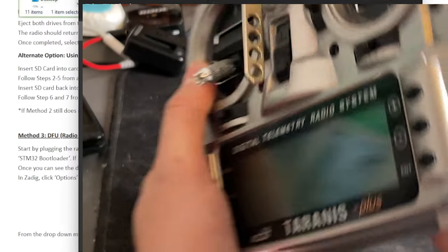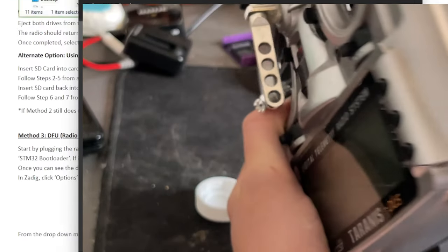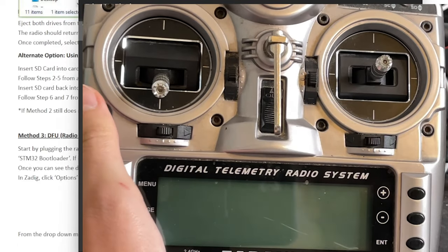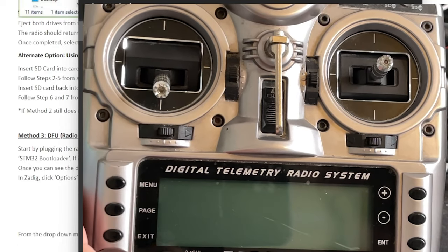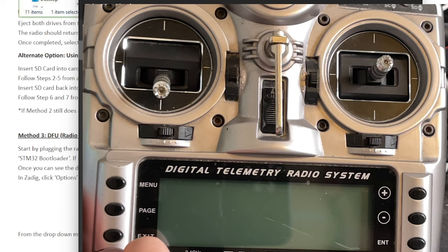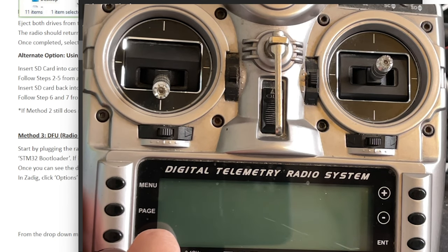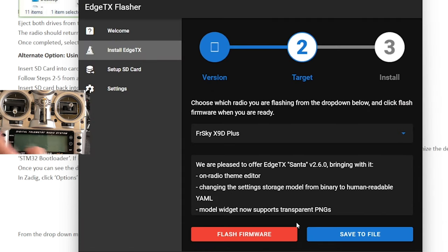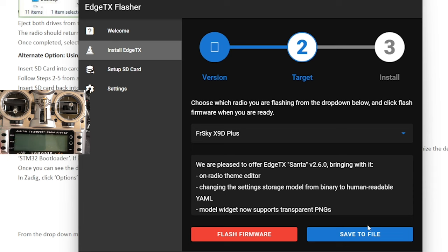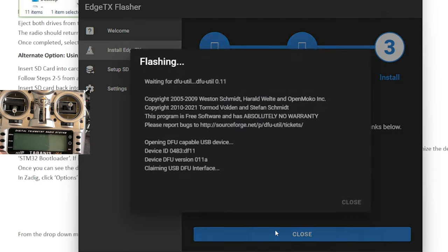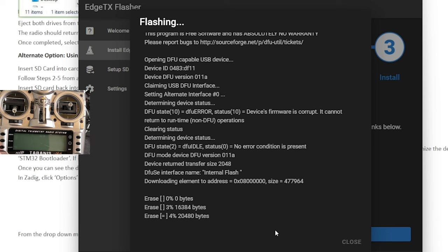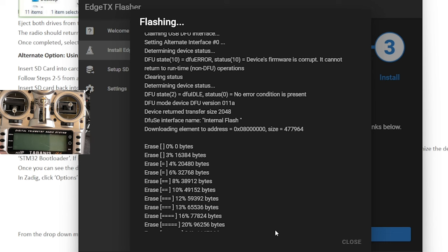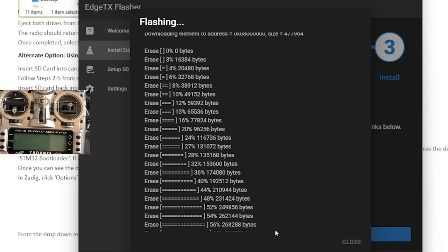Alright, I'm going to plug the radio in with it turned off, and hopefully be able to install EdgeTX here. We're not in bootloader mode. We're just going to try to flash it with DFU mode. Didn't do anything to it. I didn't hold anything down. We're just completely off, and I'm going to press Flash Firmware to see if that works. Alright, it's flashing, and it's doing it this way.